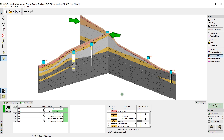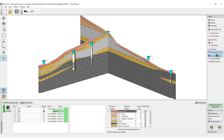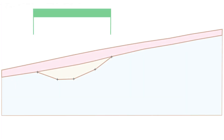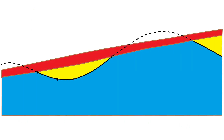We can easily see that the clay layer was created in this area where it is not present in the first geological section. This is typical when modeling lenses. The interface of the lens is defined only in a small area, and the program does calculate the rest of the interface automatically, although not always correctly.